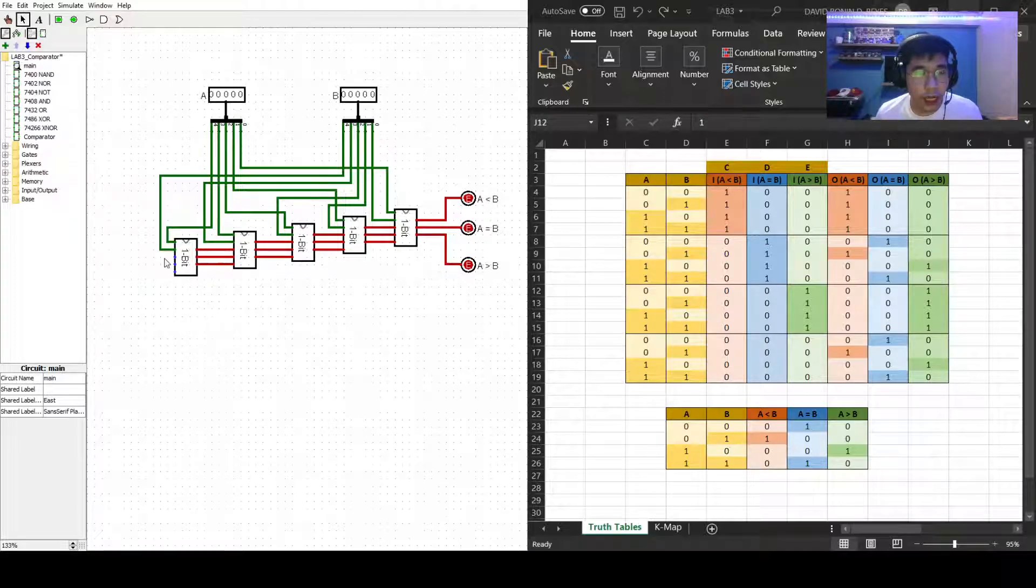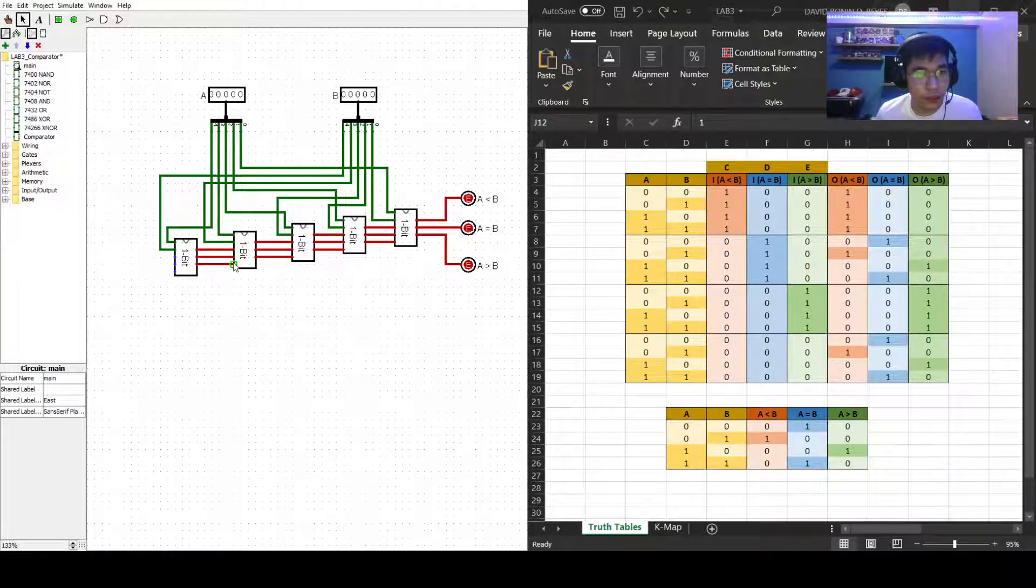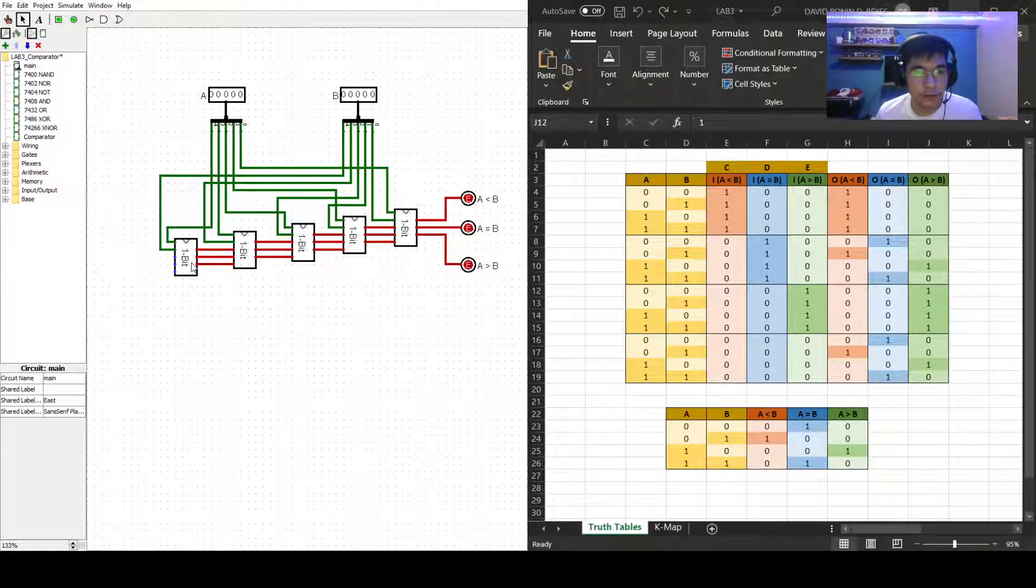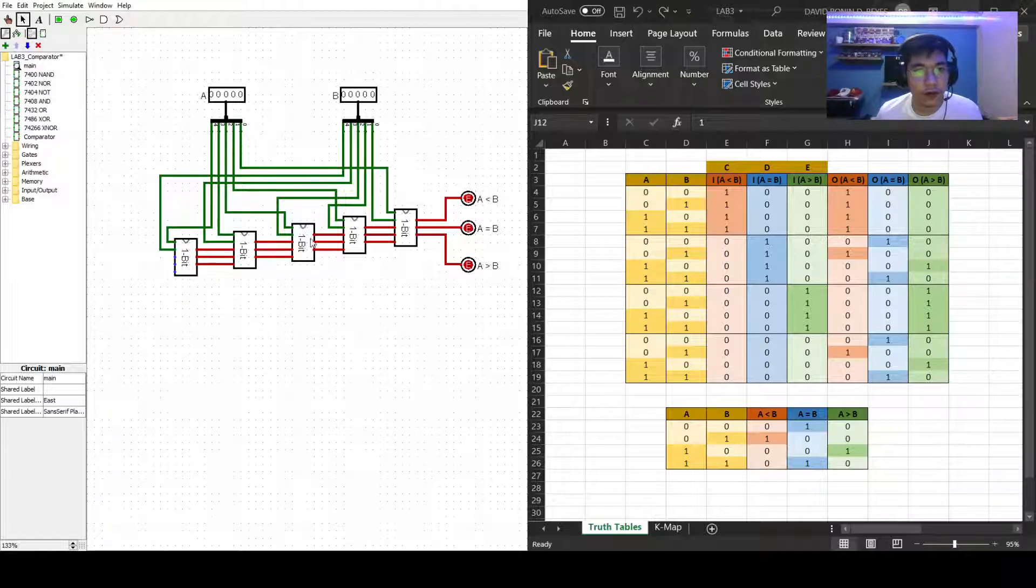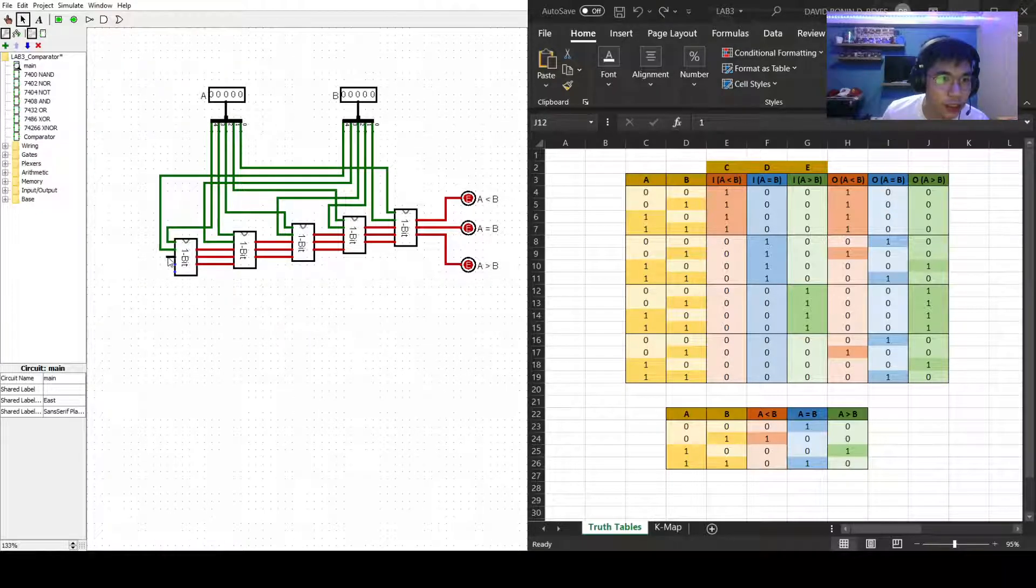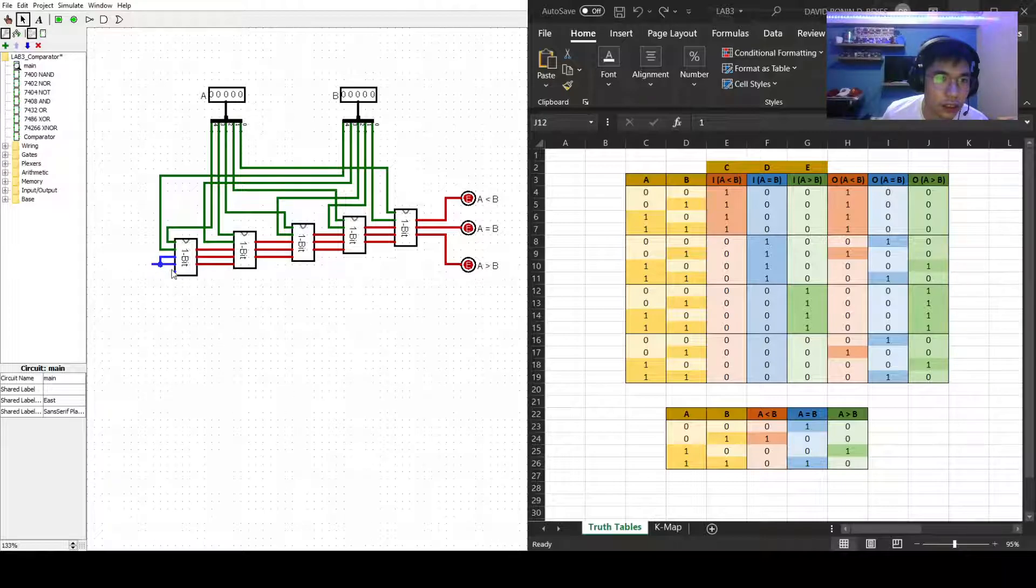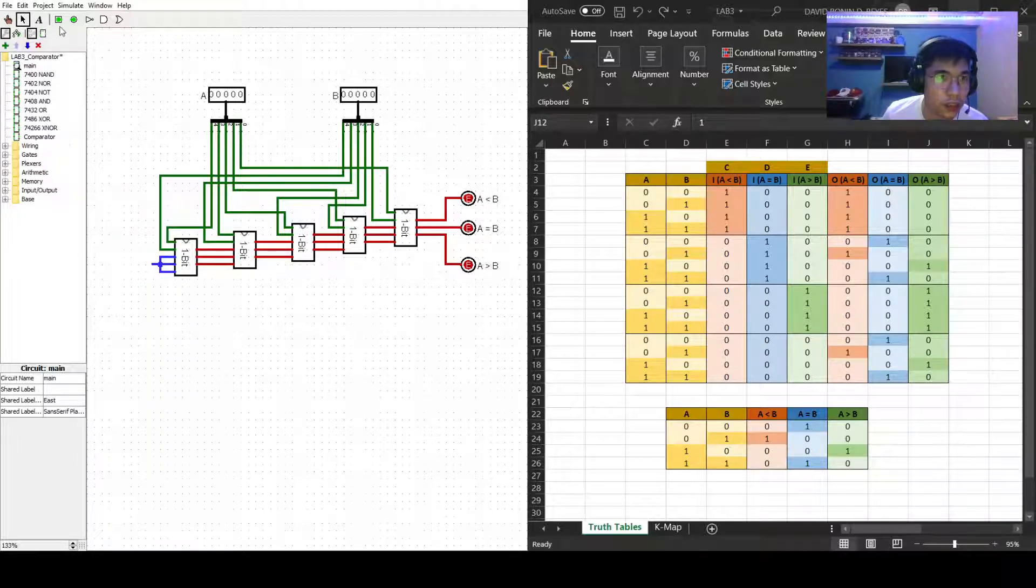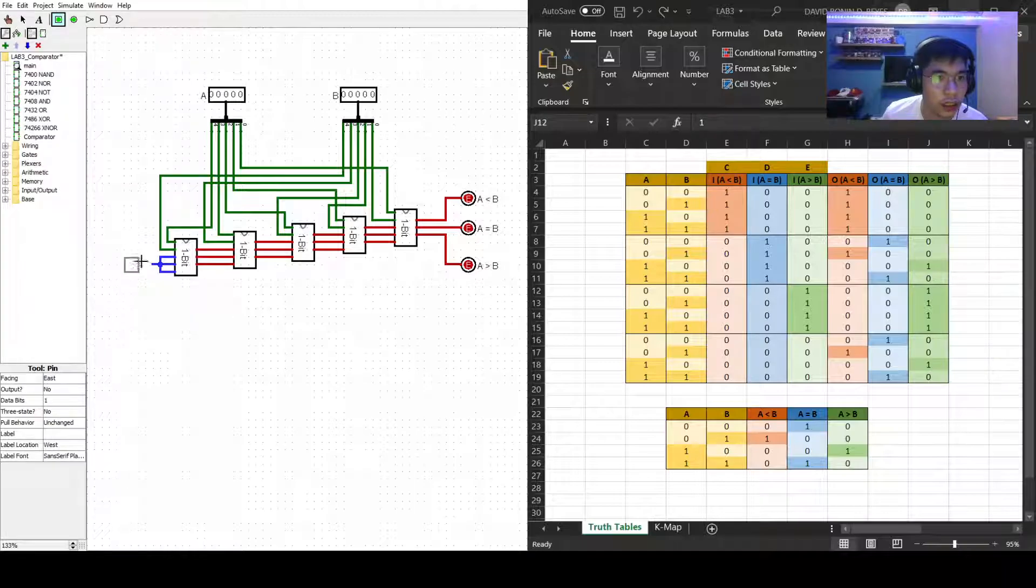However, the output, the inputs for this one is the output of this one, and that is actually observed for all the other bits. Now we actually need a ground for this. So let's just create this one and then that one and an input here.